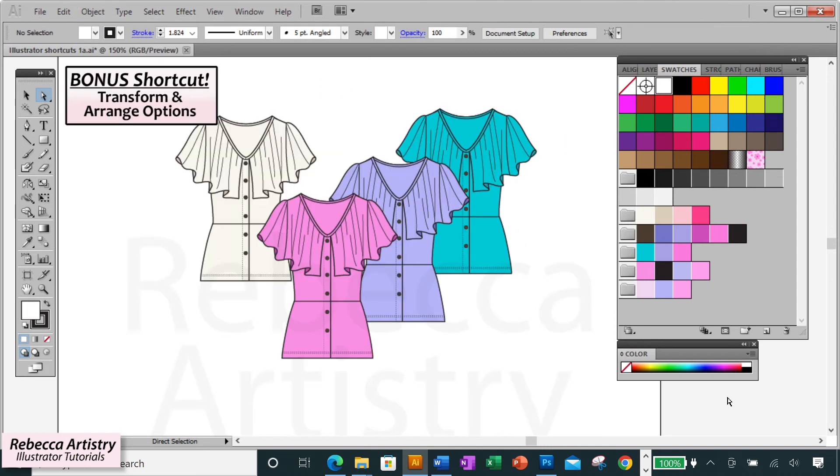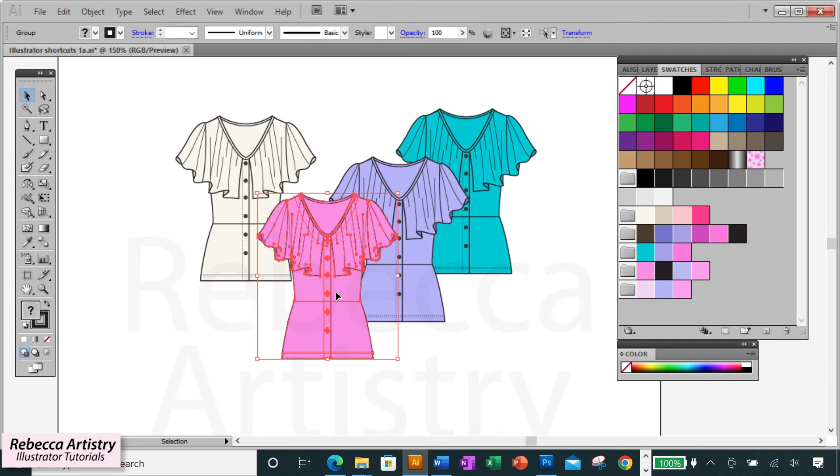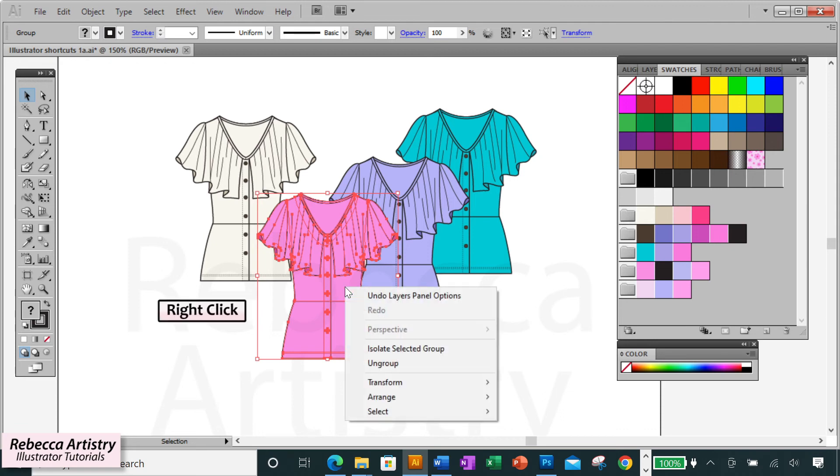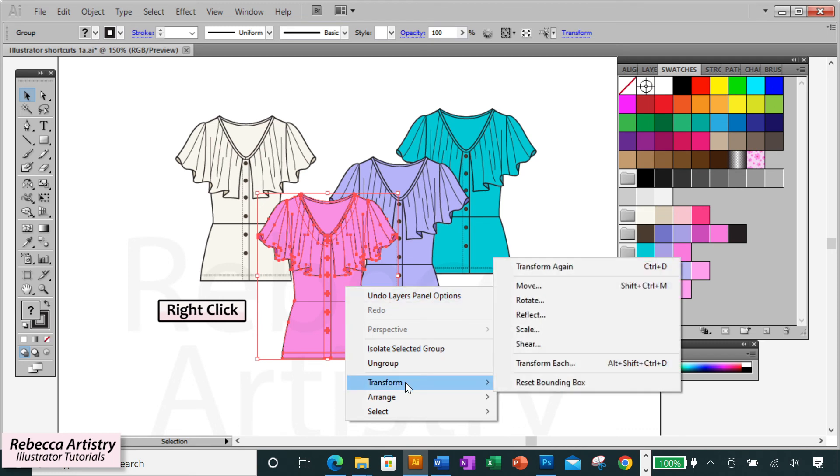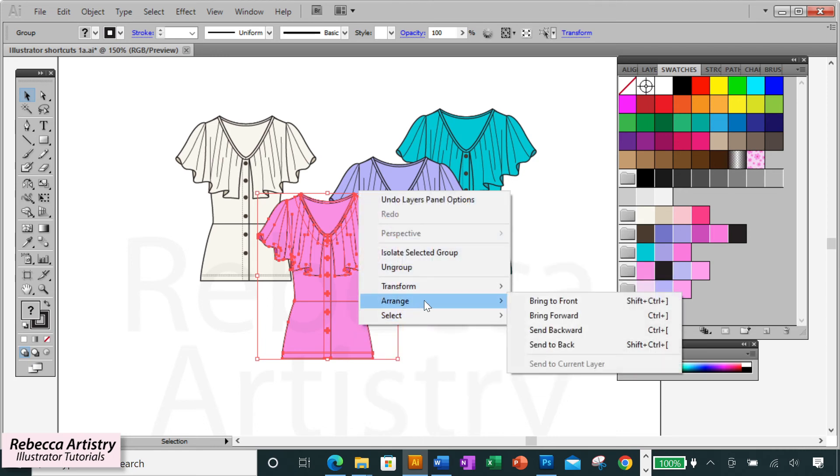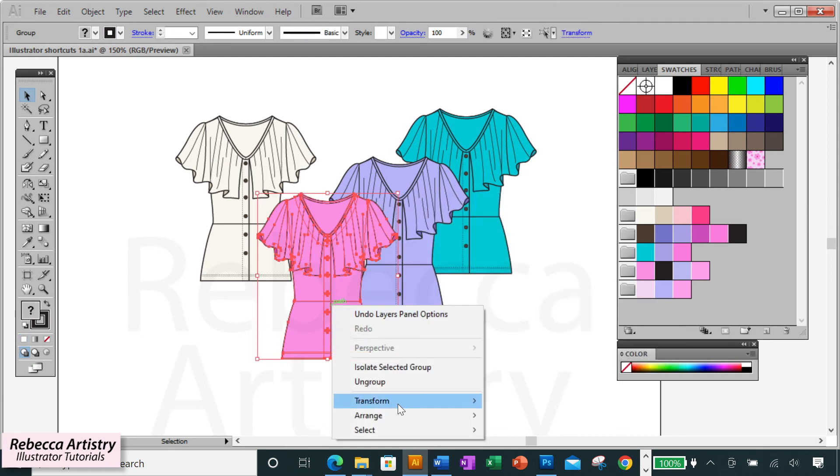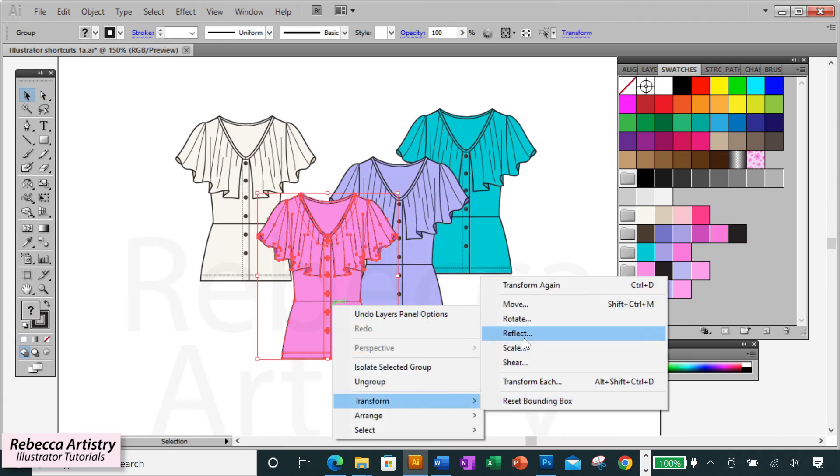And here's a bonus shortcut. Another two actions that you'll be performing the most are transforming objects and arranging the order of your objects. The quickest way to pull up the options for both of these is to select your object and right click, which pulls up this mini menu that includes all of the transform options including move, rotate, scale, and all of the arrange options such as send to front and send to back. There are other options in this mini menu too but the transform and arrange options are definitely the most necessary.